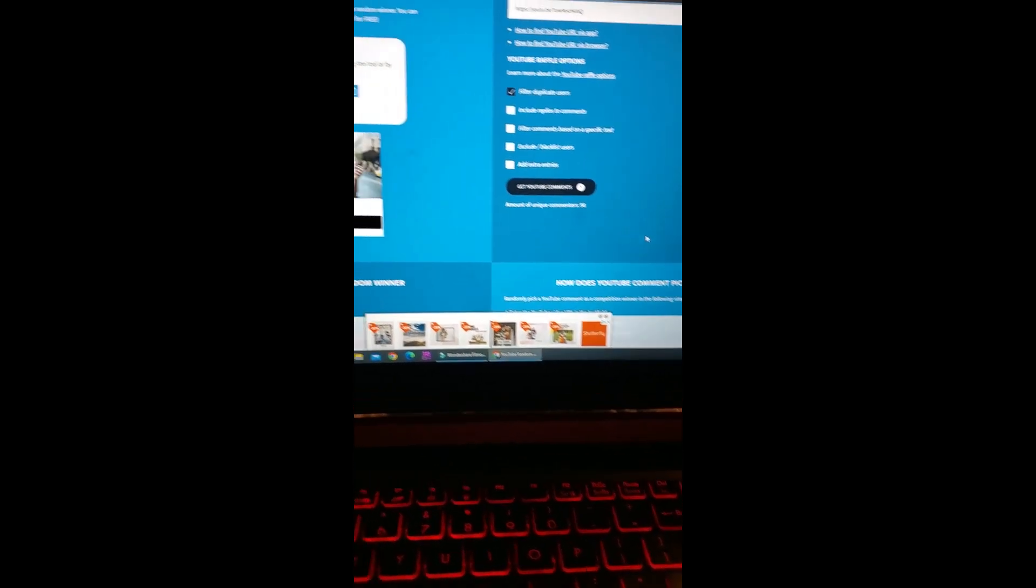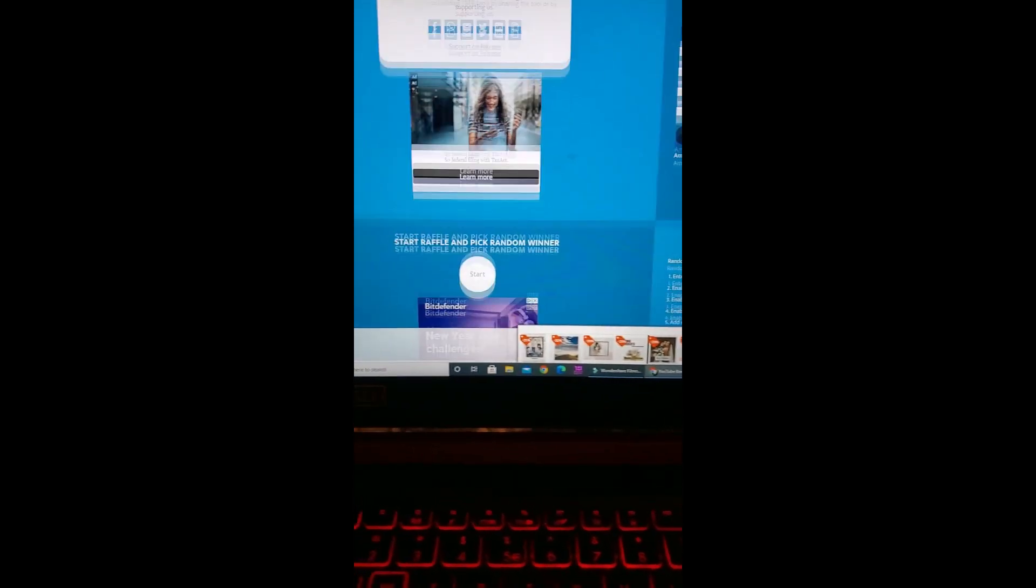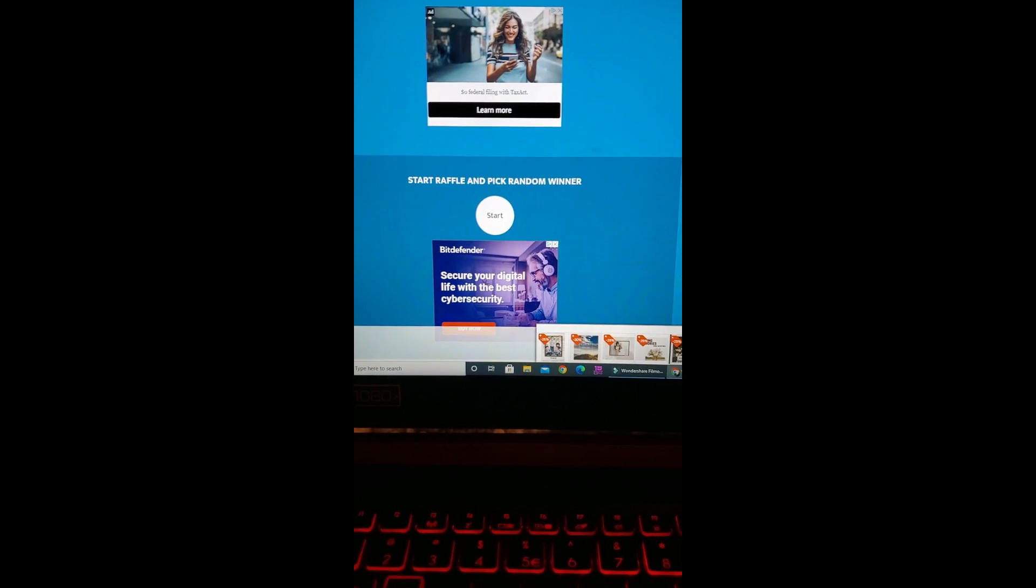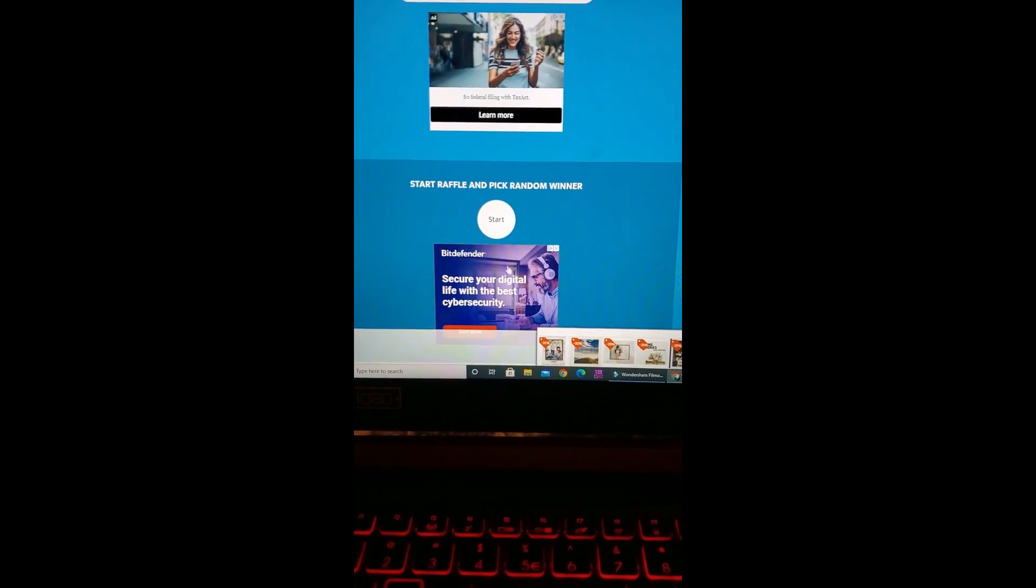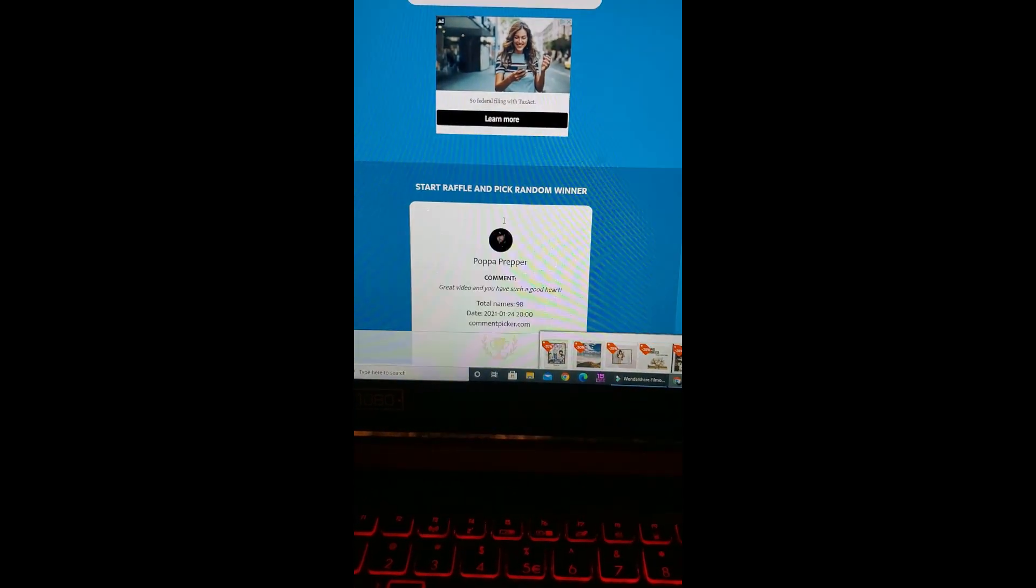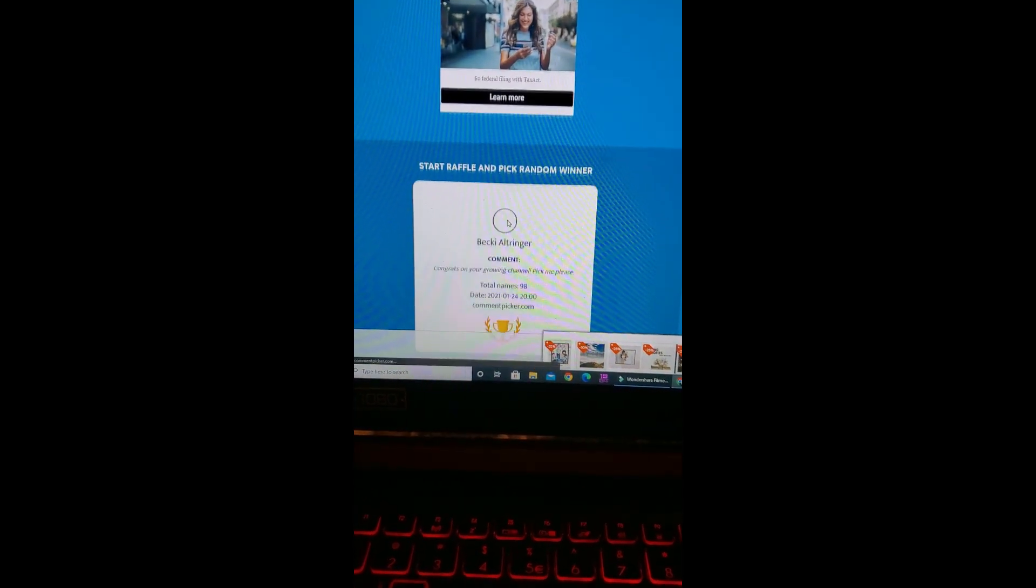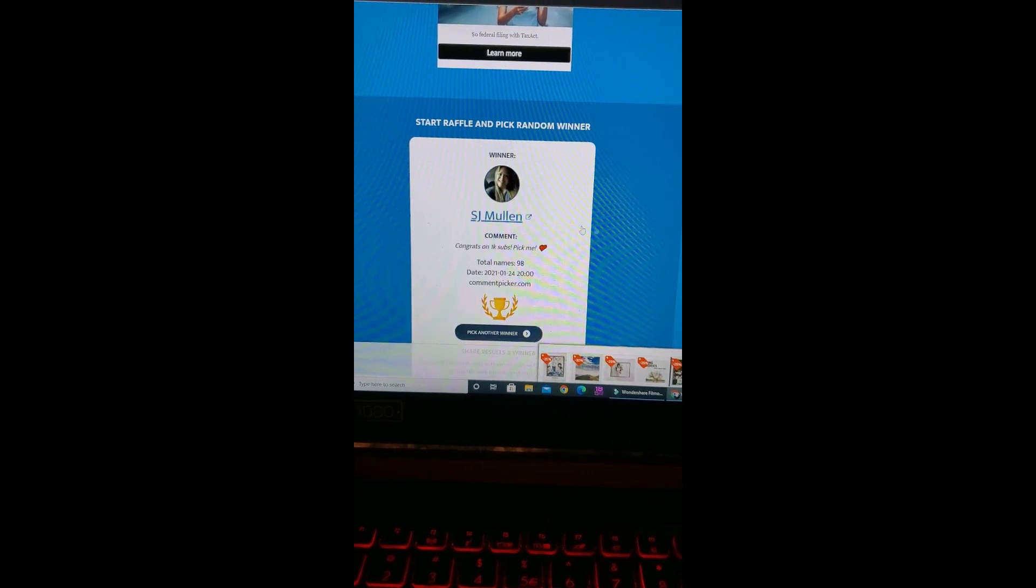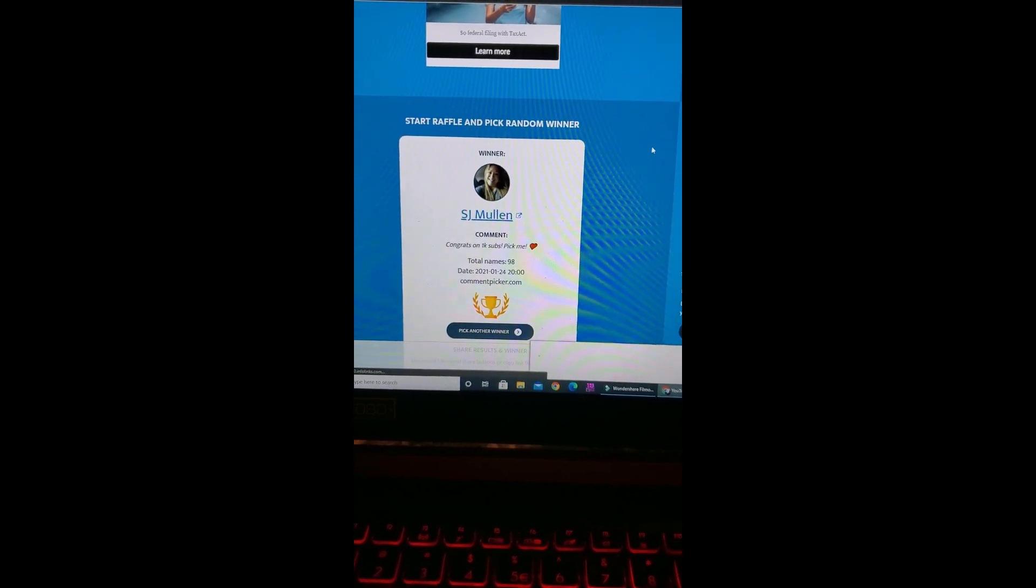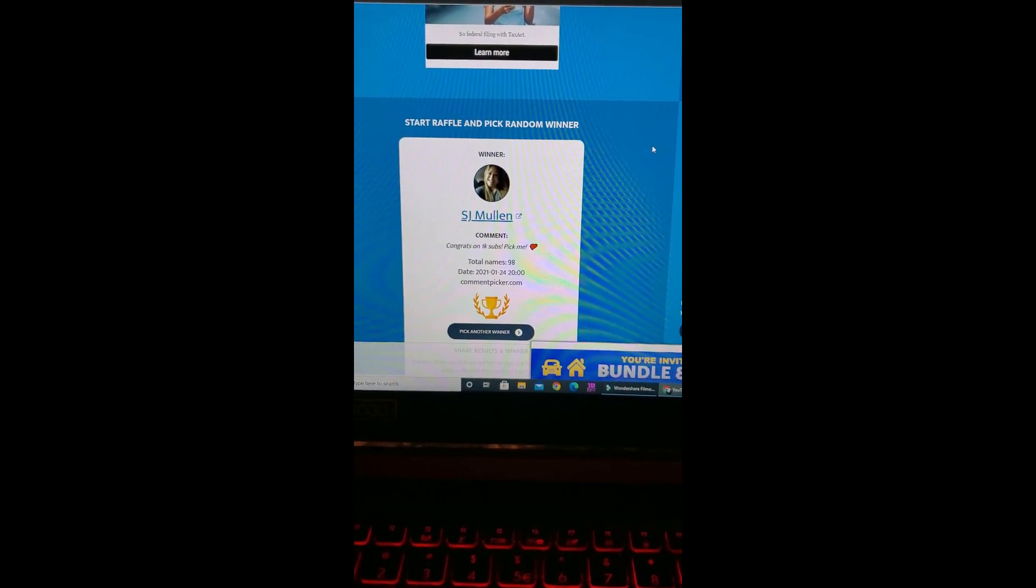All right guys, we've got 98 of you. Good luck, you guys. Let's see who our first winner is. SJ Mullen! All righty, SJ, you are the first winner of the Sawyer Mini. Awesome. If you will go ahead